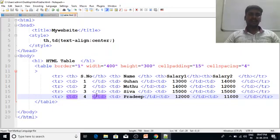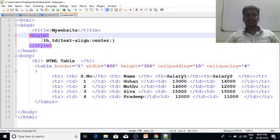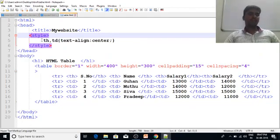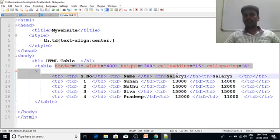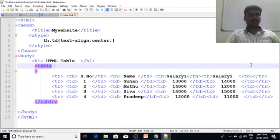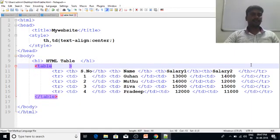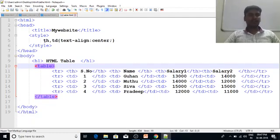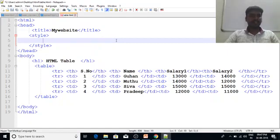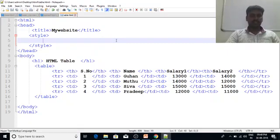Hello everyone. I am going to show you the style of CSS index. First, there is a tag name.